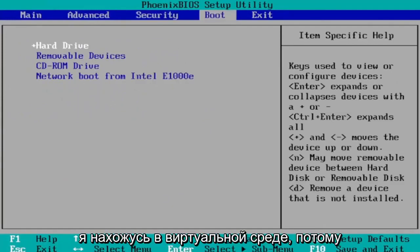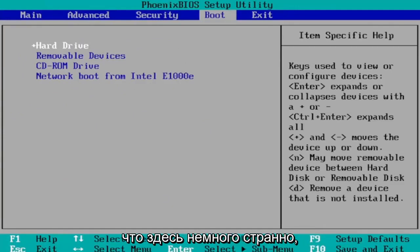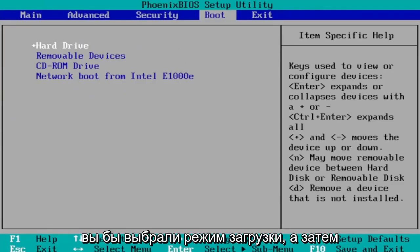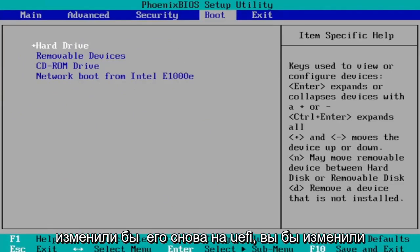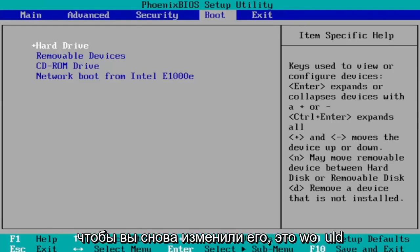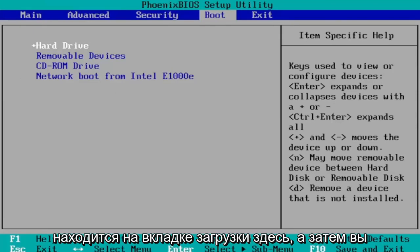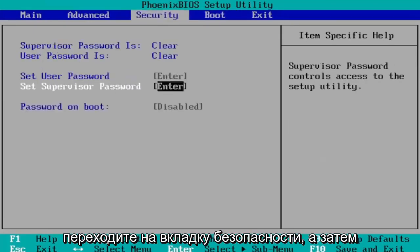And then you want to select boot mode. I don't have one in my case since I'm in a virtual environment because it's a little bit weird here. You would select boot mode and then you would change it to UEFI. Again you would change it to UEFI mode. So you would change that. Again it would be under the boot tab here.